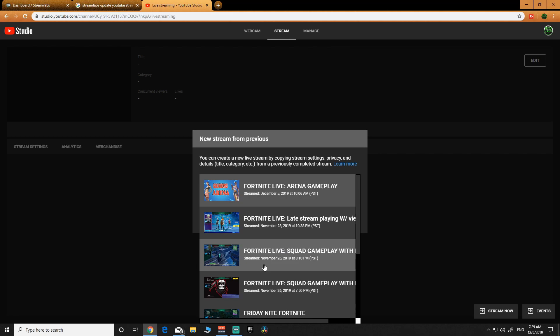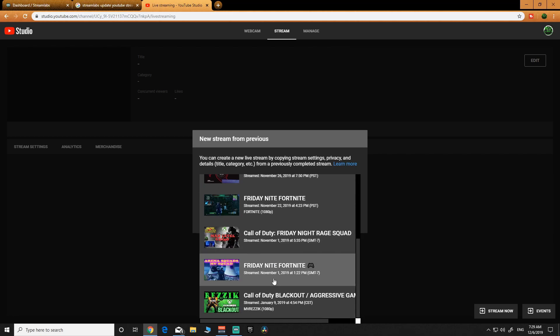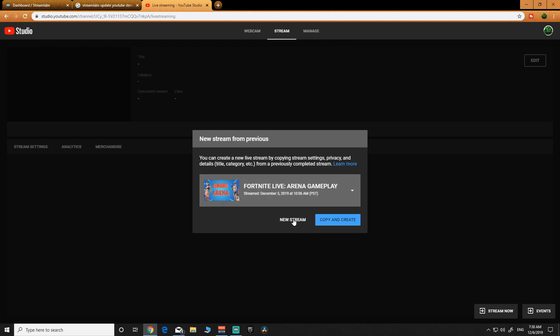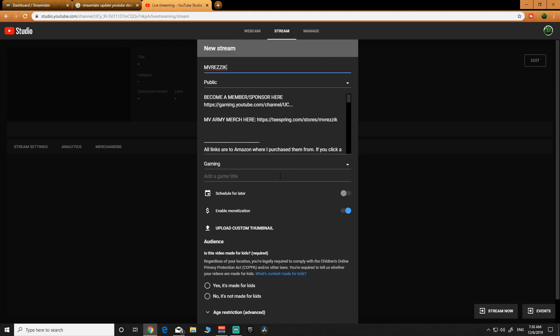If you have something similar to what you're streaming now — if it's something you stream every day — you can pop that in and everything will be set up with the tags and all that stuff already in there. You just update it with a couple of changes like the title. But for our purposes today, we're going to start a new stream. When you hop in here, I'm going to name this 'test stream.' You're going to want to change this to private.